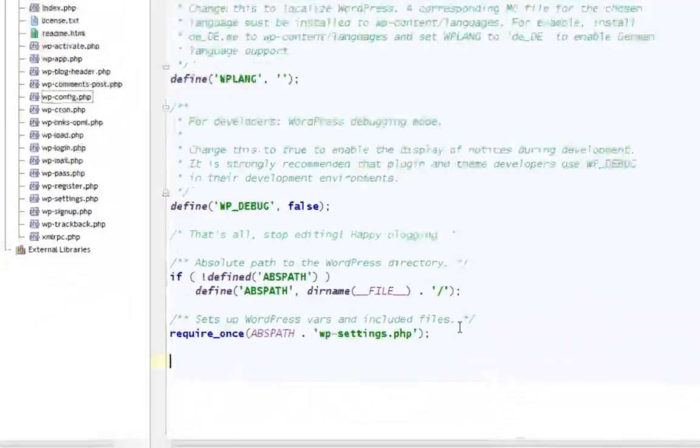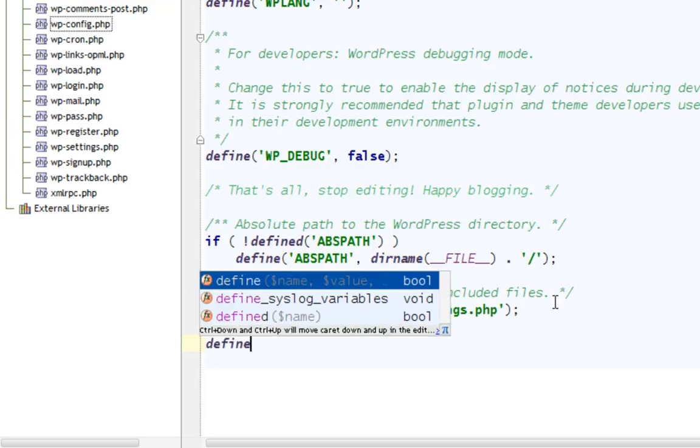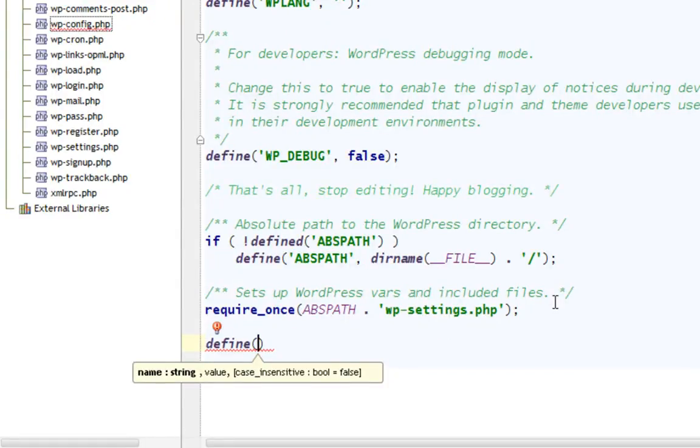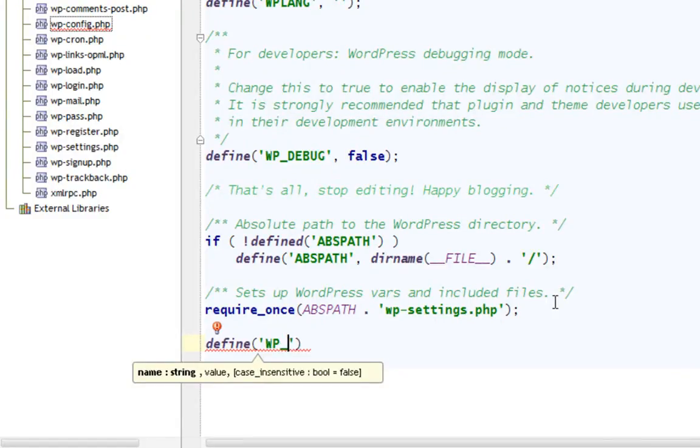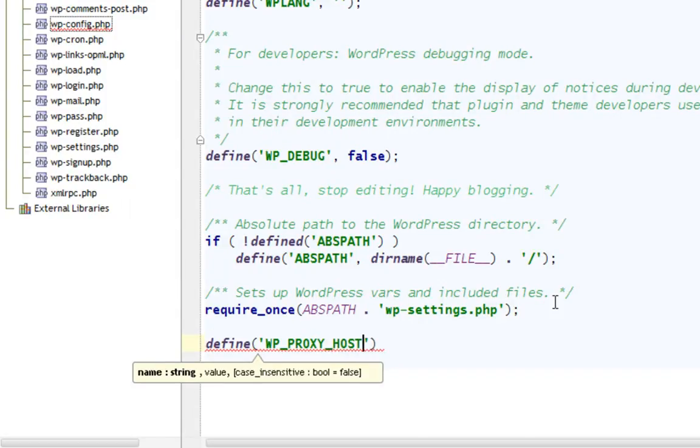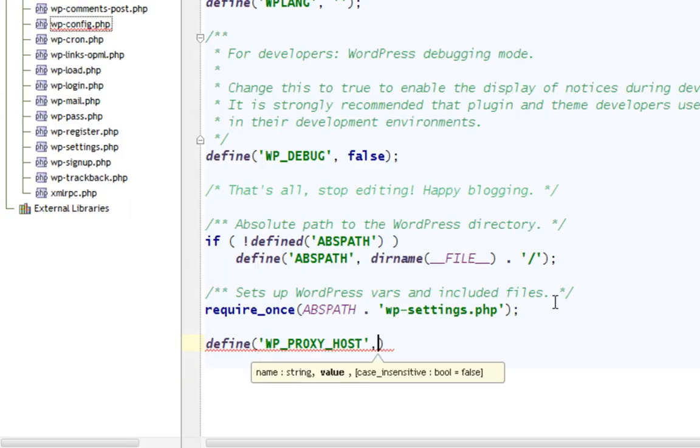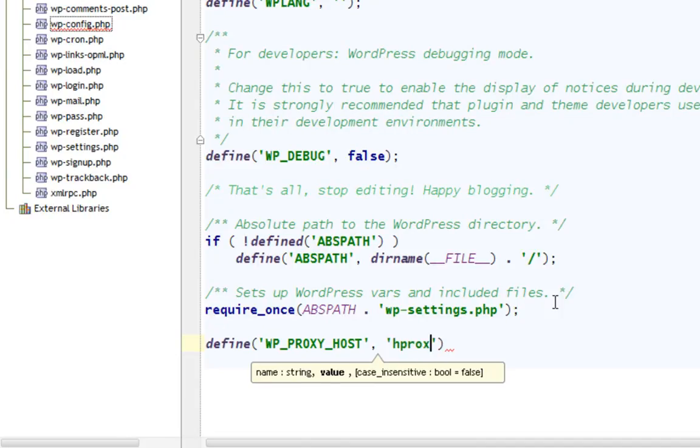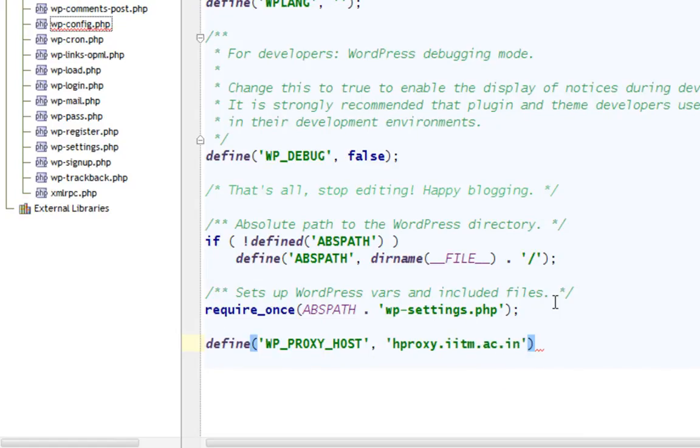And then start adding some PHP code. First, you have to define, single comma, single quotes, WP_PROXY_HOST, comma, single quotes again. Enter your proxy address. This is my proxy address. Then terminate it with a semicolon. Now we have to add a few more lines.